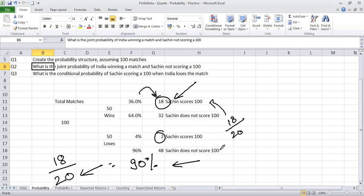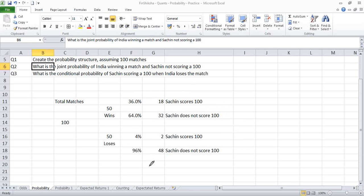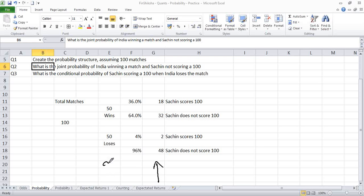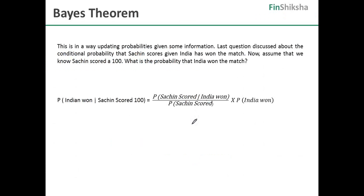If you have been given the information that Sachin has scored 100 already, what are the chances that India would have won the match? That's 90% of the times, because out of the 20 hundreds that he has scored, 18 have come when India has won the match. So now you have changed the order of the information coming. Earlier, we were given the fact that India has won or lost the match, and we found the probability of Sachin scoring. Now we have been given new information that Sachin has already scored 100, and this is being done using something called Bayes' theorem.